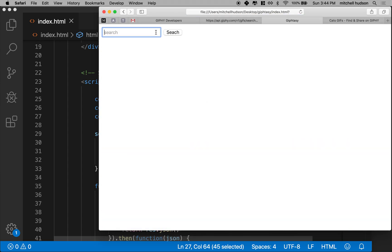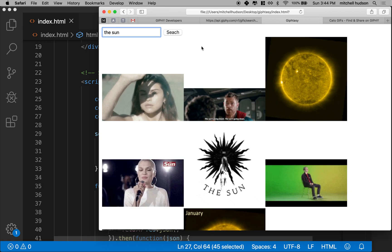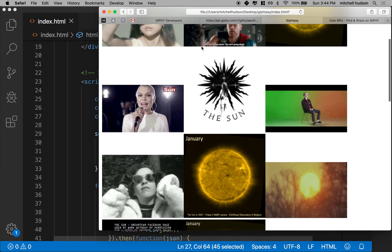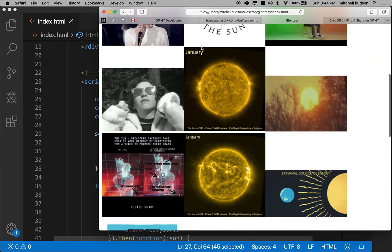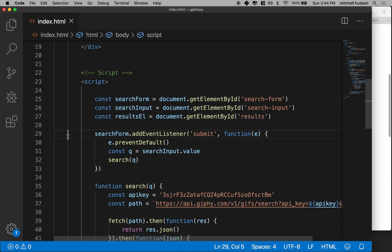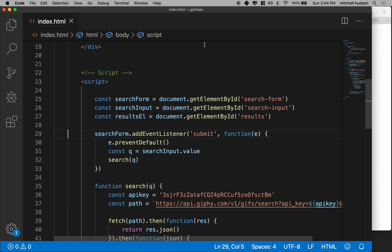Let's search for the sun. So that kind of worked out well. Okay, so thanks for watching. I hope that's interesting and then maybe we'll add some styles in the next video.